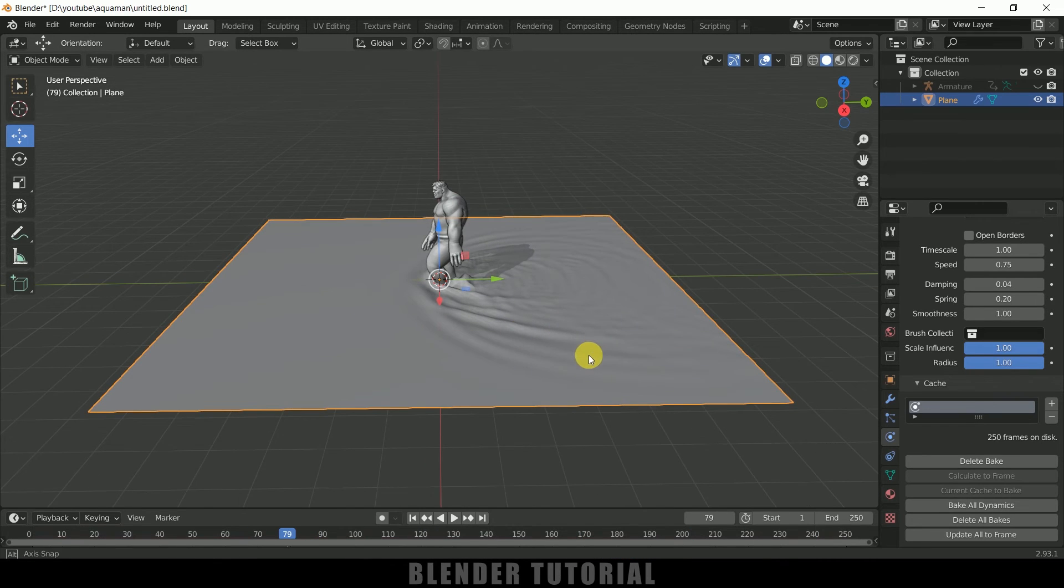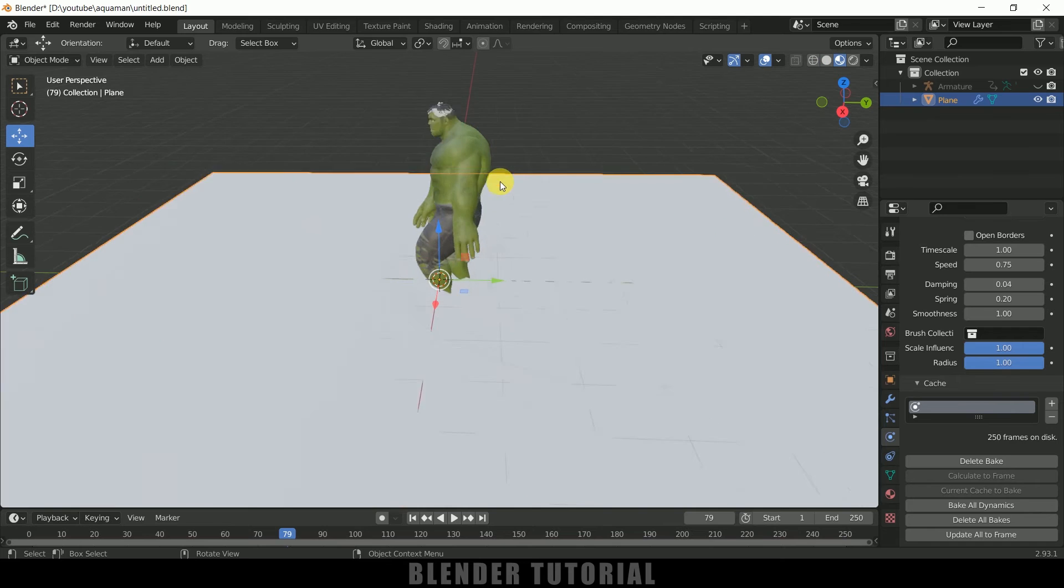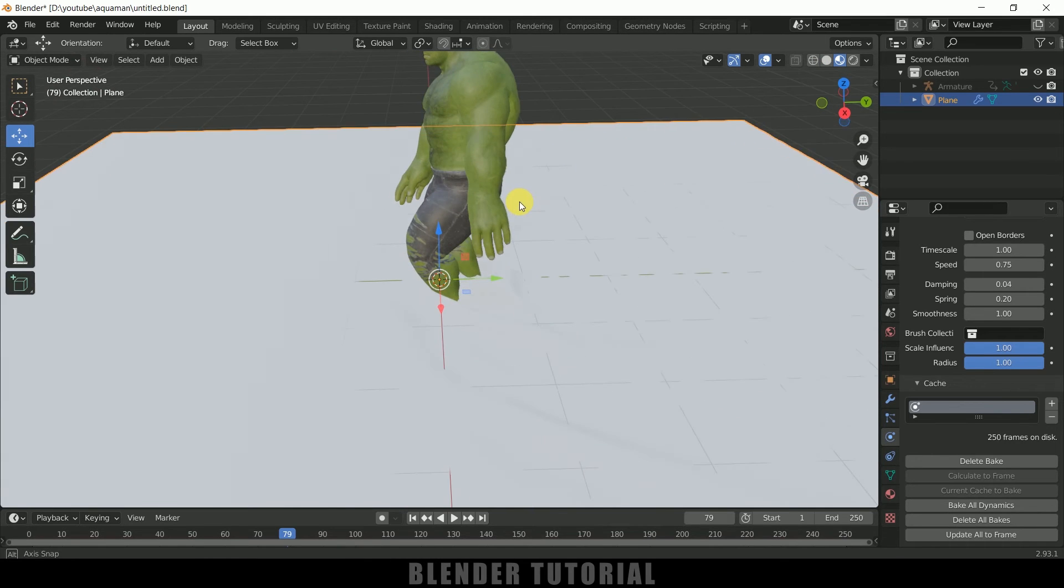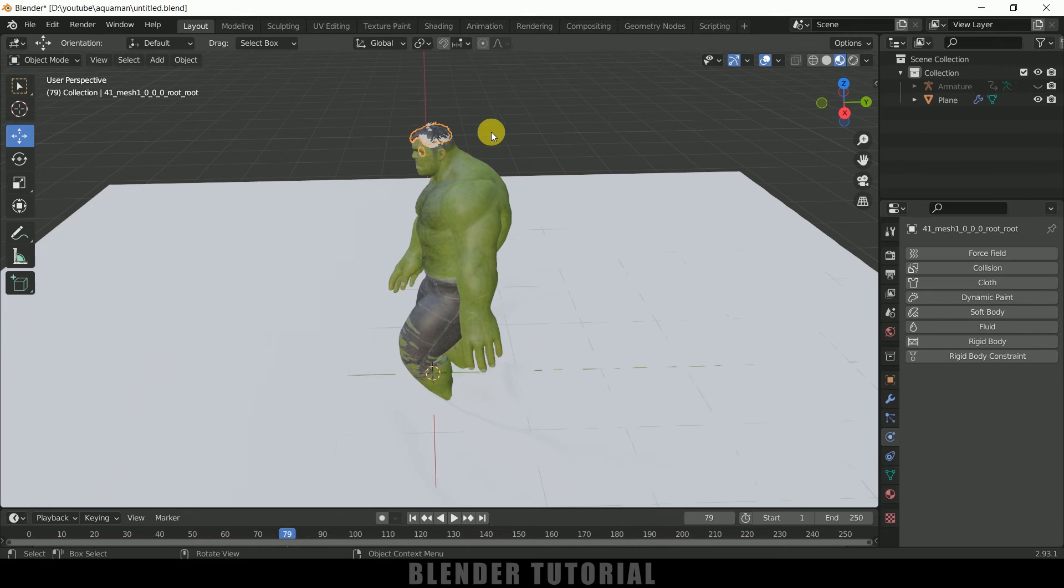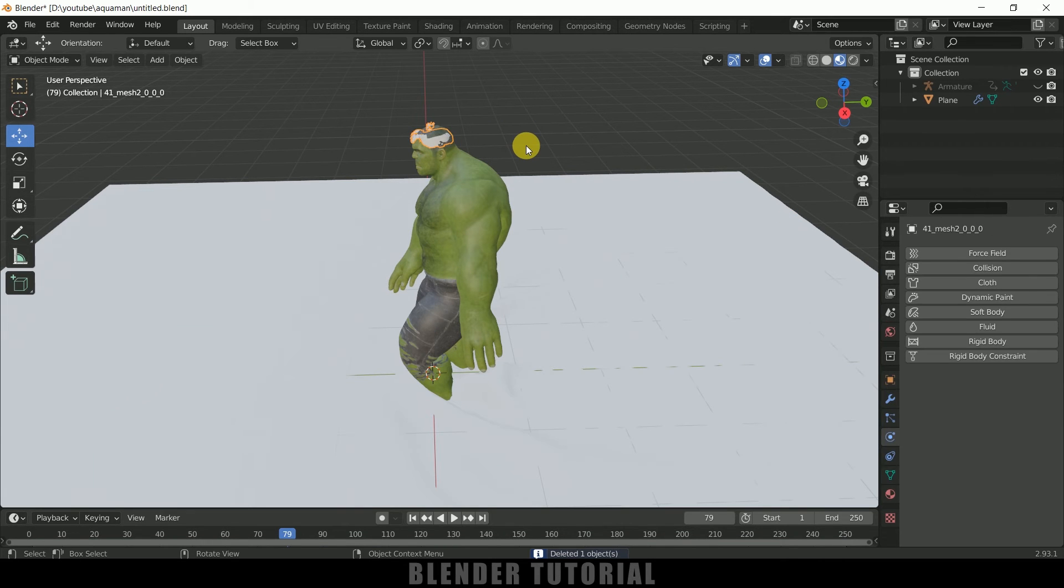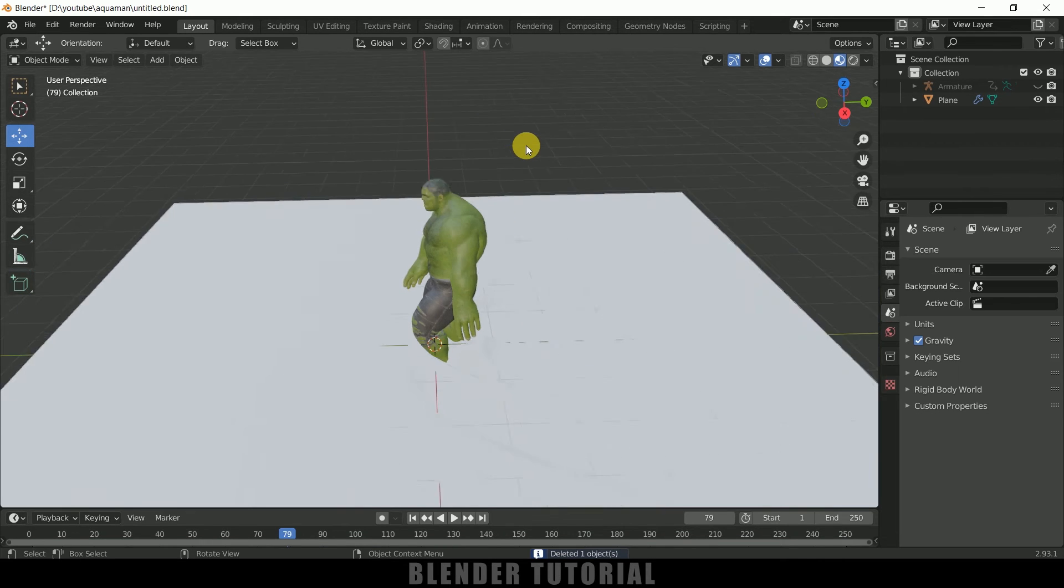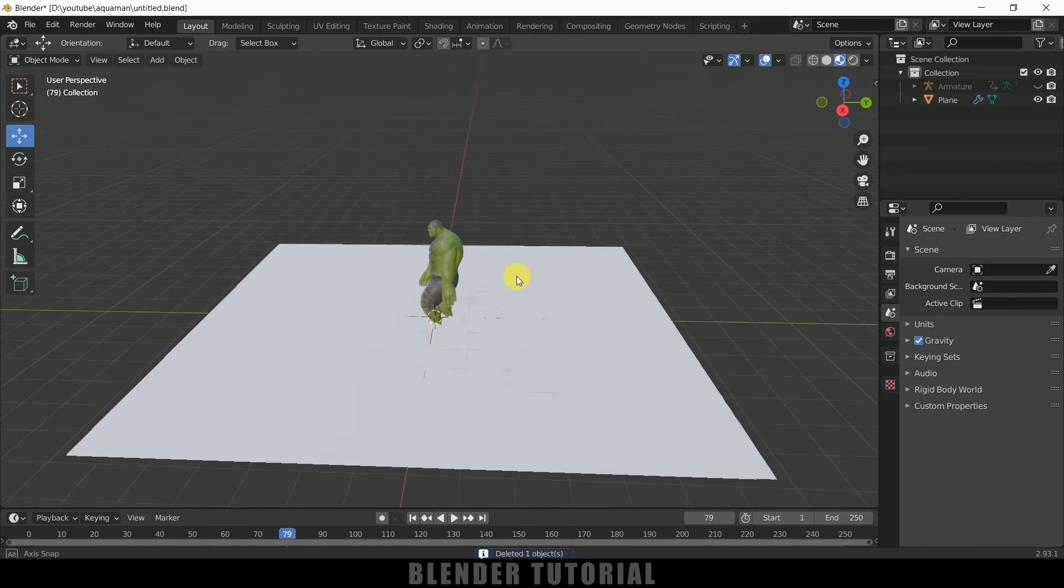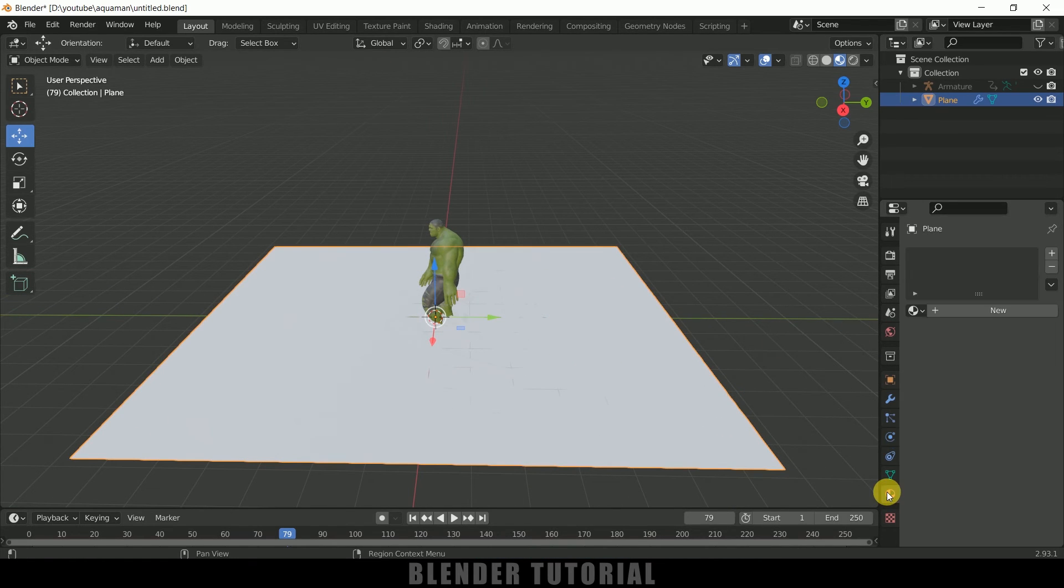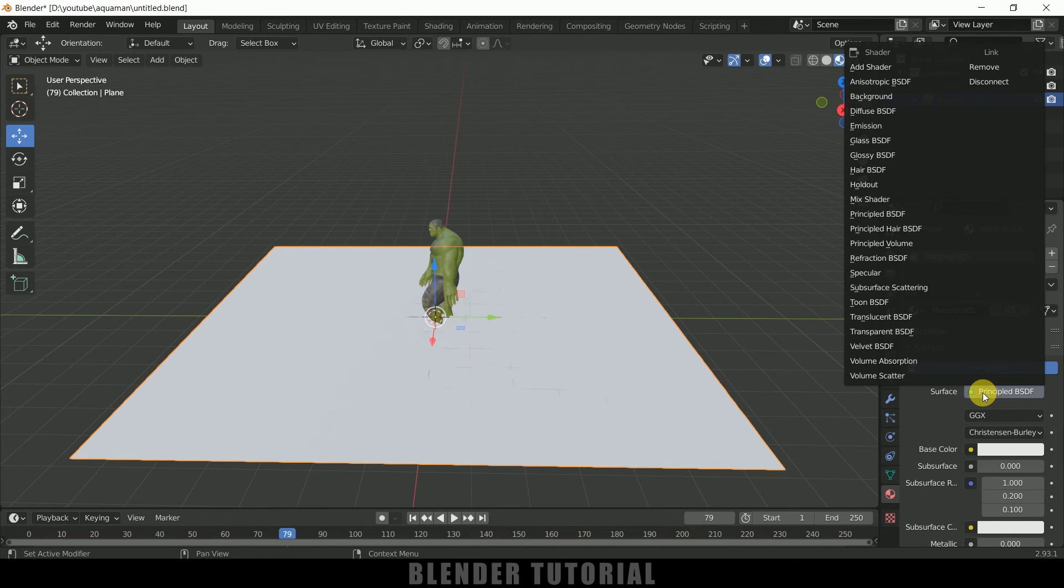So once the bake is done, now let's move on to this Material viewport. Our character got the texture already, let me select this and delete that one. And also delete this one also, you don't need that. Let the Hulk be bald.